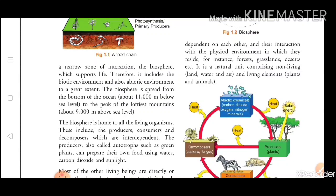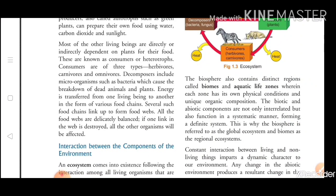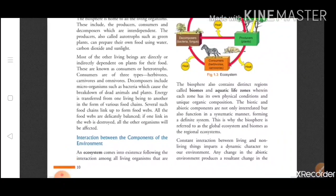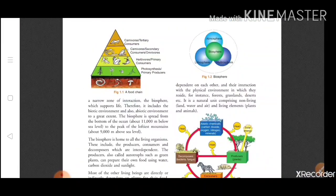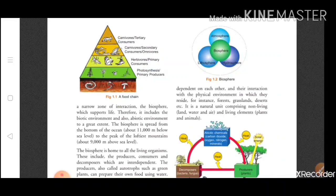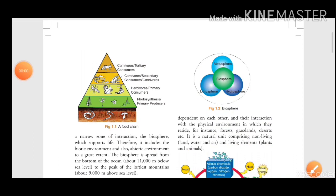I hope these things have become clear to you — what is a food chain, what problems arise if it is affected, and what effect it has on animals and living organisms. So students, I will meet you in another video with another topic. Take care. Bye bye.